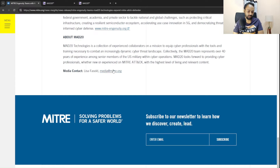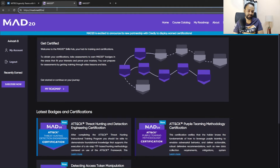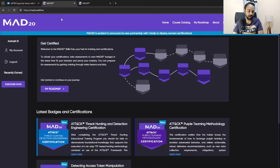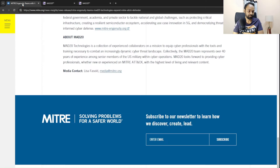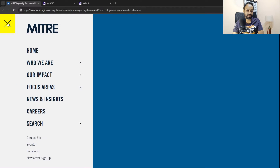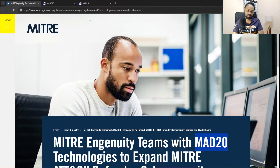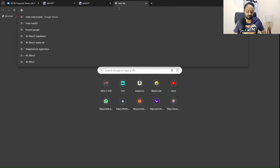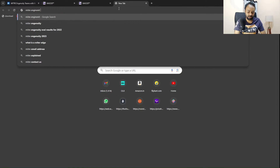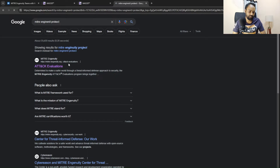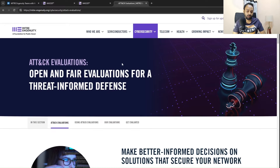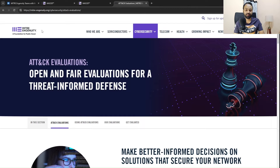What you need to do is go ahead and log into the website. The website is mat.mad20.io and I'll link it in the description below. However, I did not directly come to this website — I found it when I went to the MITRE ATT&CK website and searched for the MITRE Engenuity project.